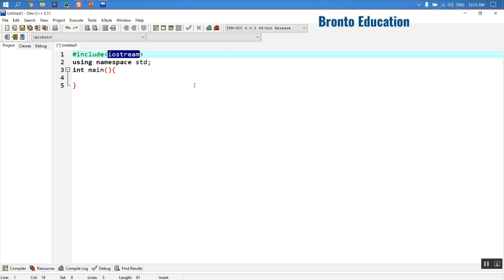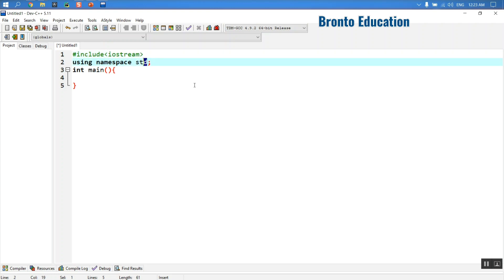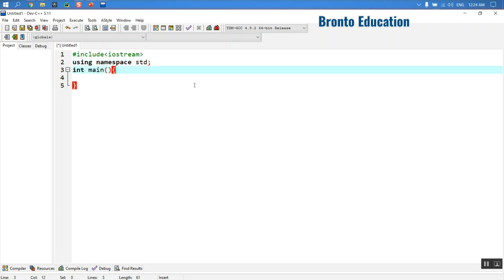Hash include is a preprocessor directive — it tells the compiler to include the iostream header file. In the second line, 'using namespace std': when you install Dev C++, cout and all these things are located in the std namespace. If you do not use this, the compiler will tell you it does not know where cout is, because cout is inside the std namespace.